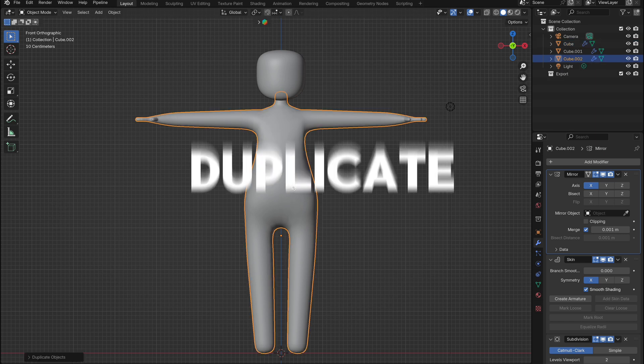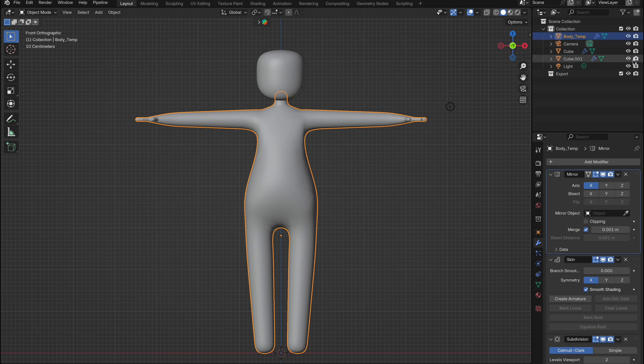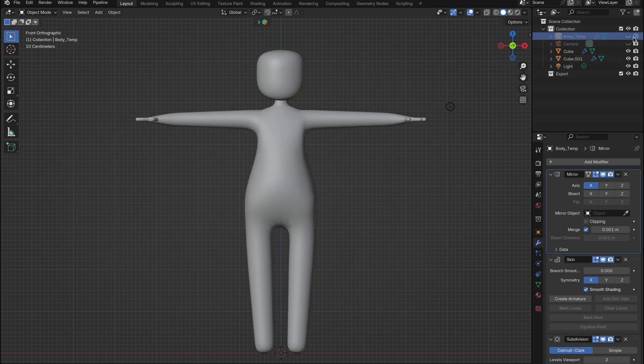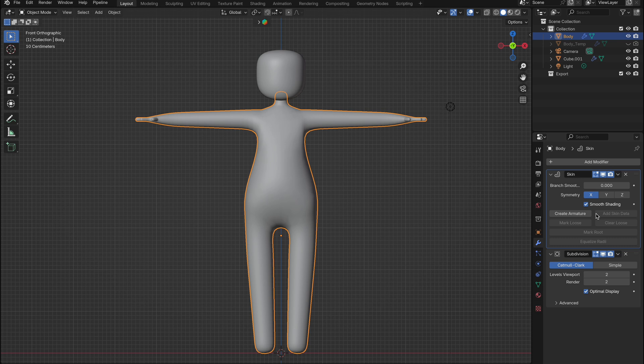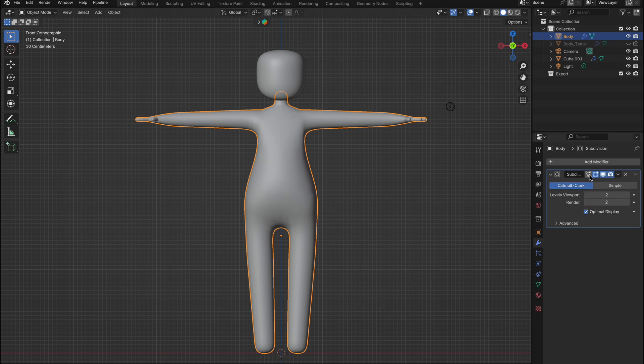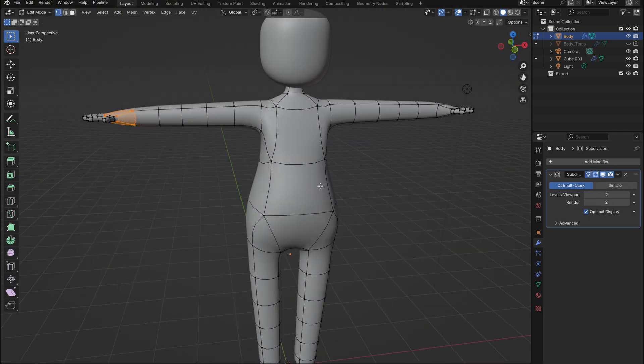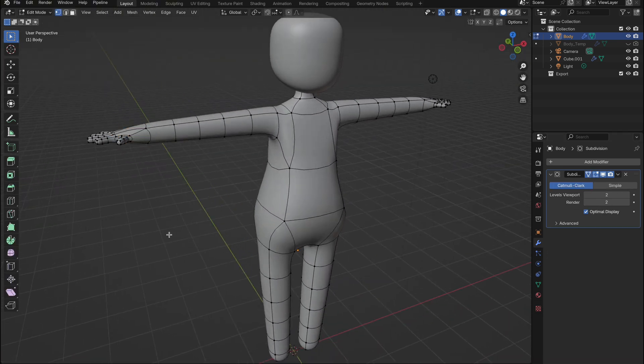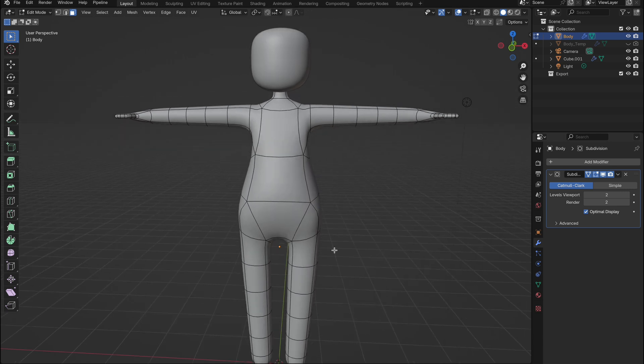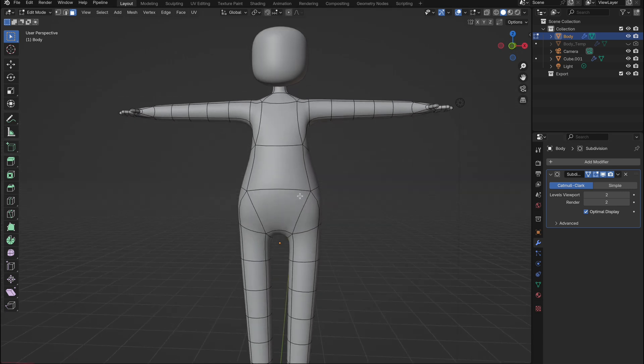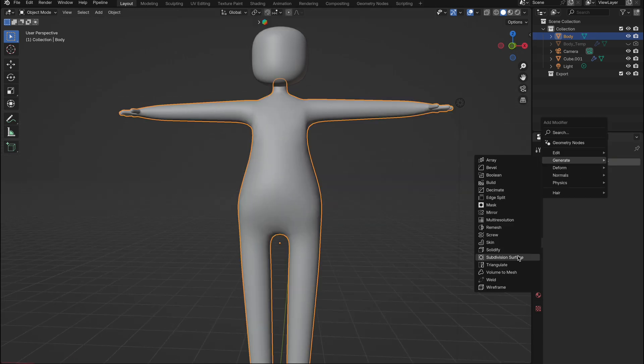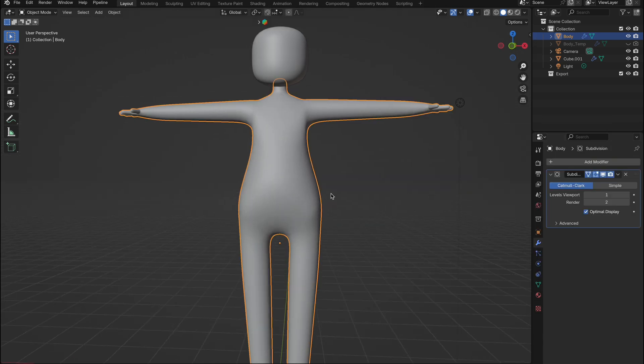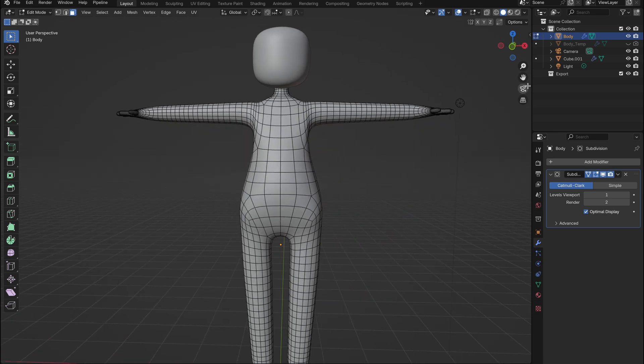First, I'll duplicate the model. I'll name one body template so I can go back to it if needed. The duplicated model will be named body, and this is where I'll apply the necessary modifiers. I'll apply the mirror and skin modifiers to the body model, but keep the subdivision surface modifier intact. But if you want to apply the subdivision modifier, you can apply it at different levels to ensure you have good control over certain areas, and of course add another subdivision modifier again if needed.